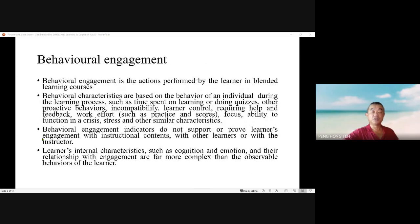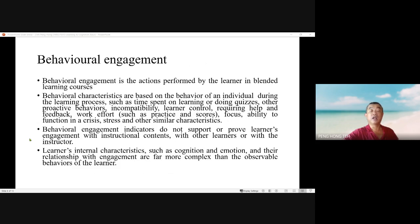Behavioral engagement refers to the actions performed by the learner in blended learning courses. Behavioral characteristics are based on the behavior of an individual during the learning process, such as time spent on learning or doing quizzes, proactive behavior, requiring help and feedback, work effort such as practice and score, focus, abilities to function under stress, and other similar characteristics. However, behavioral engagement indicators alone do not prove learner engagement with instructional content, other learners, or the instructor, as learners' internal characteristics such as cognition, emotions, and their relationship with engagement are far more complex than observable behavior.